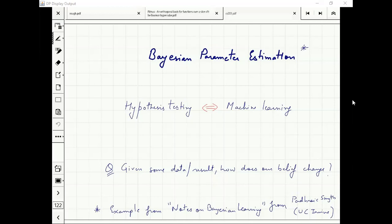The central question is: given some data result, how does our belief about the world — about the model — change?